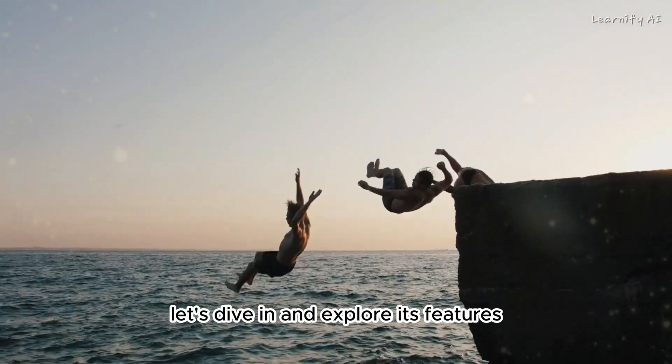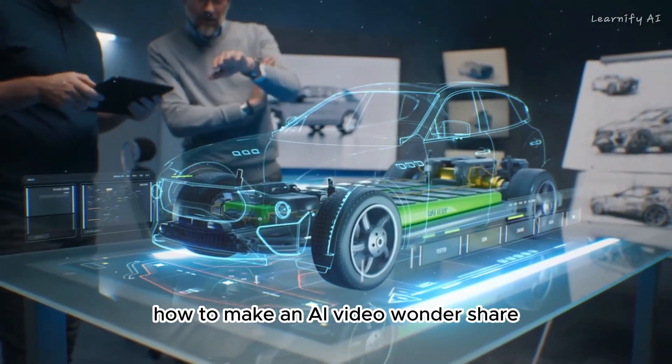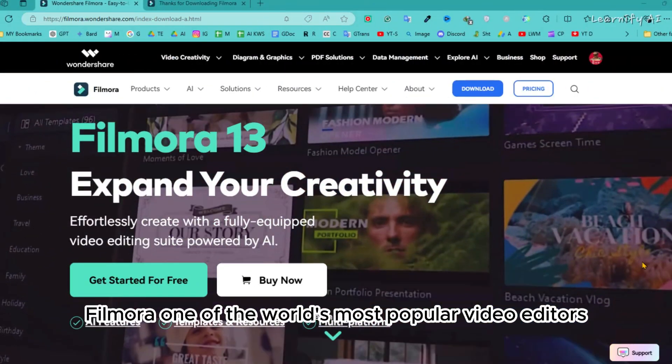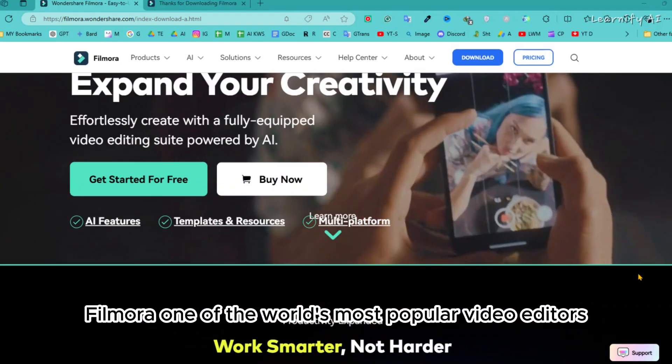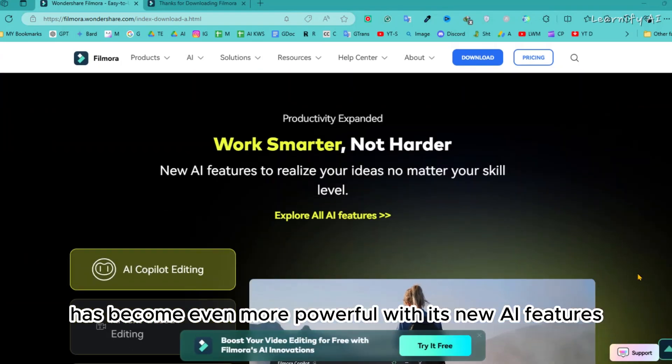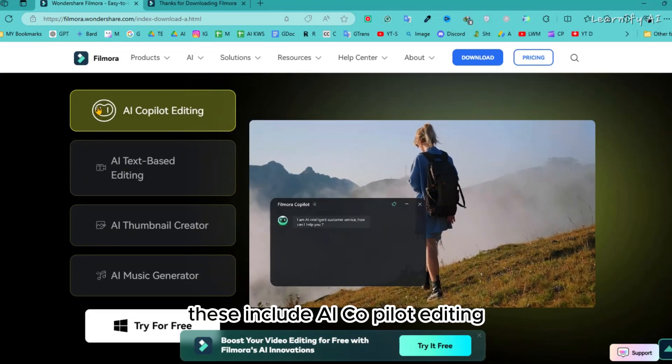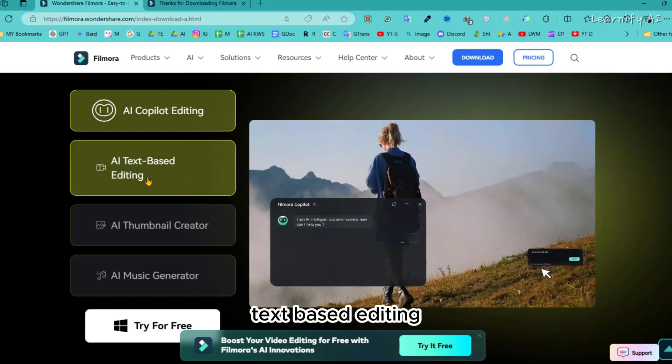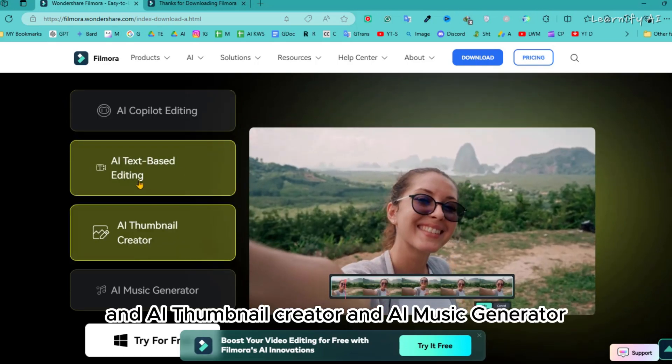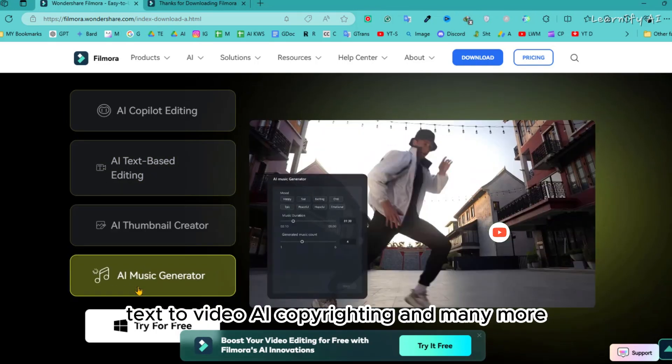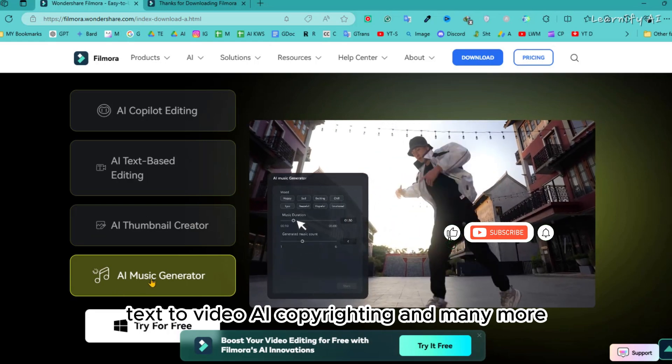Let's dive in and explore its features. Wondershare Filmora, one of the world's most popular video editors, has become even more powerful with its new AI features. These include AI co-pilot editing, text-based editing, an AI thumbnail creator, an AI music generator, text-to-video, AI copywriting, and many more.